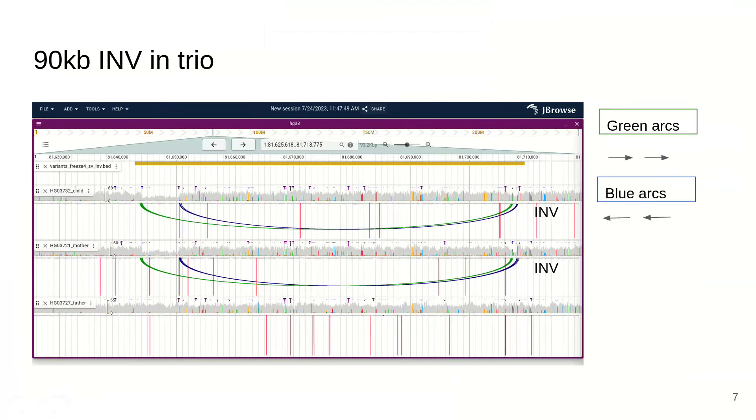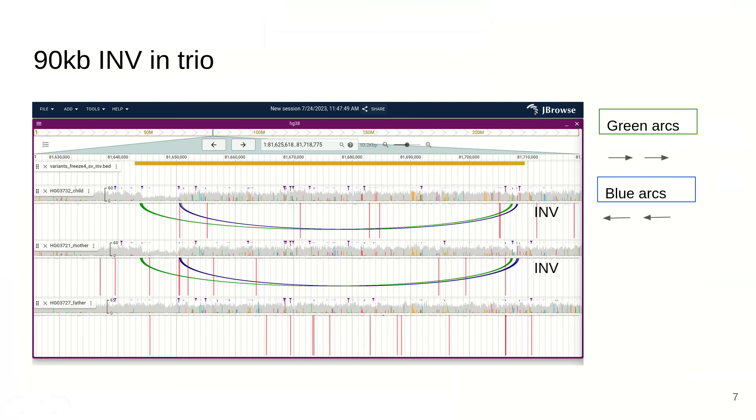We can also view things like inversions using short read paired end reads. If you open up this arc view in JBrowse2, it will color the paired end reads according to whether they're discordant or normally paired. Discordant pairs are pointed in the same direction. Normally paired end reads are pointed at each other. Depending on that orientation, that's green or blue. When you have them overlapping like this, that is a solid indication for an inversion.